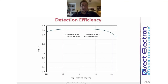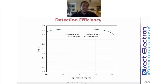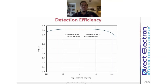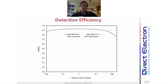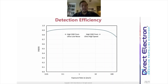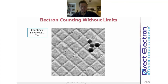Looking at detective quantum efficiency, Apollo maintains high DQE all the way down to 0.01 electrons per pixel per second — an extremely low beam intensity — because the false positive rate is so low that noise doesn't overwhelm the signal even with a dim beam. On the other side, we can go to a very bright beam and still have high DQE because this is an event-based camera performing electron counting in hardware at high speed. We have DQE greater than 85% up to about 60 electrons per pixel per second — extremely high performance over four orders of magnitude of exposure rates.